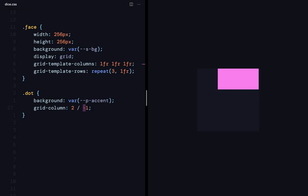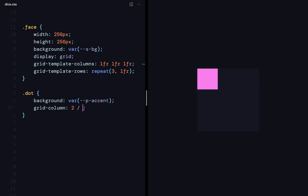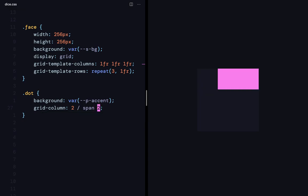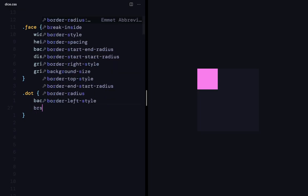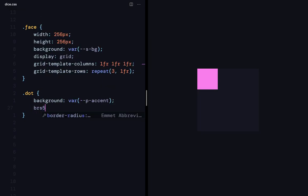I can also say that it's going to span two columns. So, it's going to start from column line 2 and then span two columns. I'm not going to be going over every property in detail, which I think is enough for this one. So, let's jump into actually designing the face. So, I want this to be a circle. So, I'll give it a border radius of 50%.